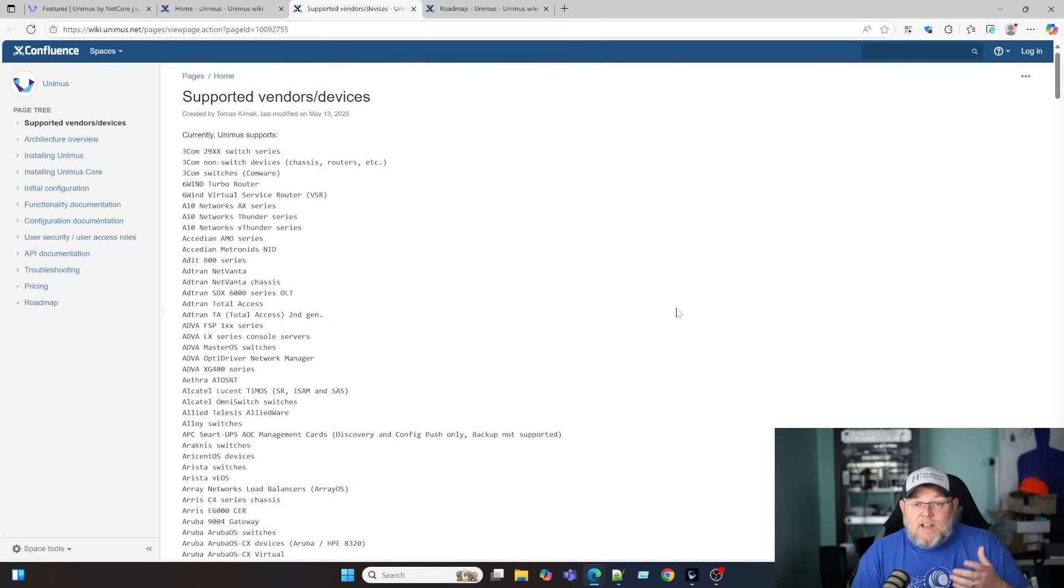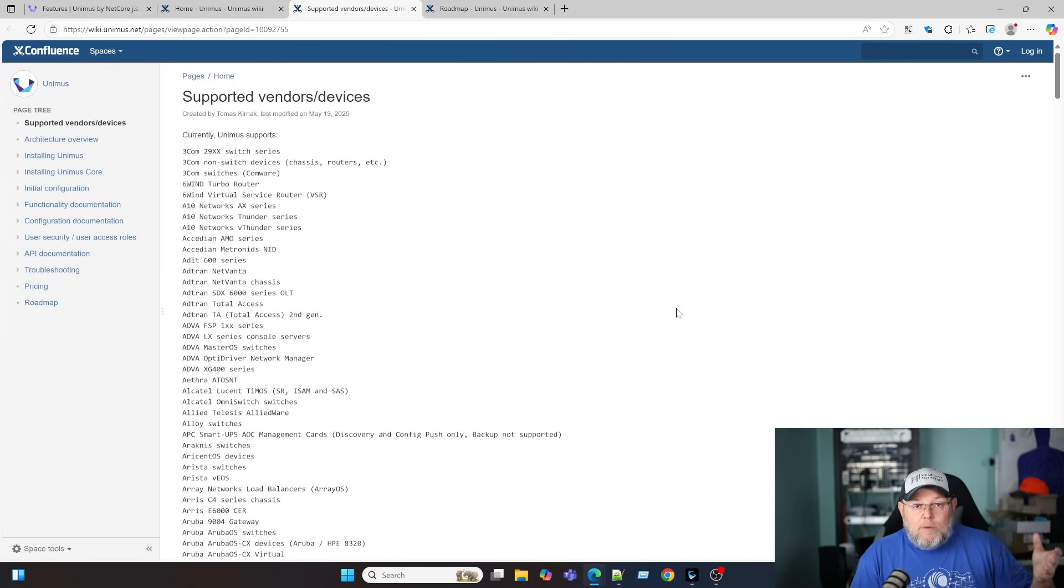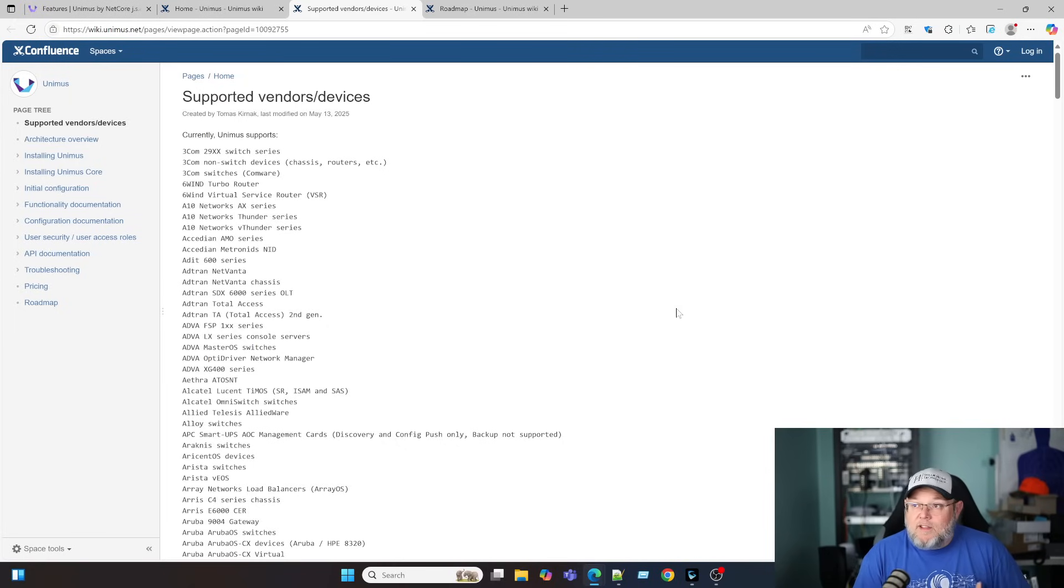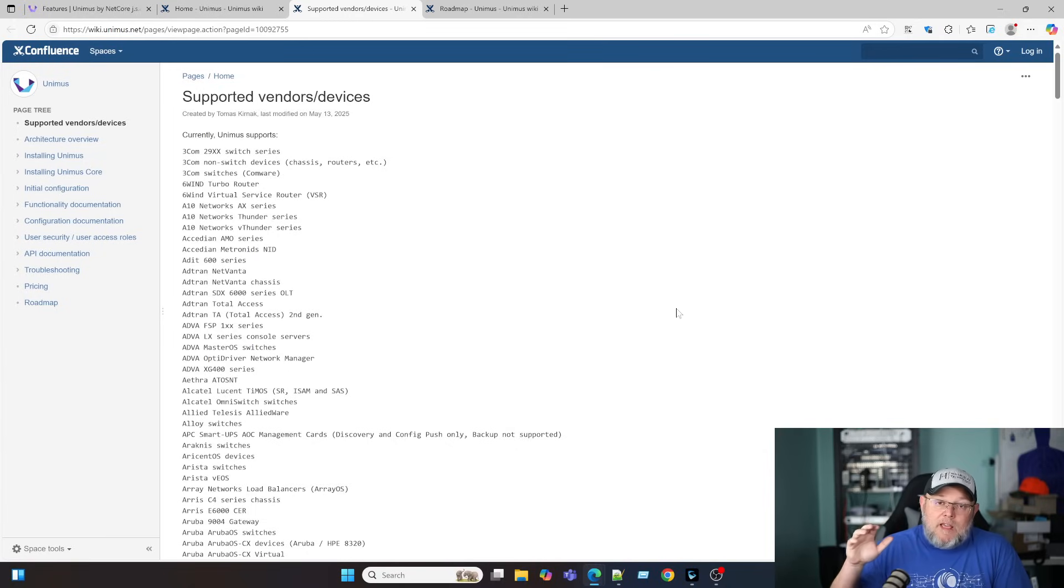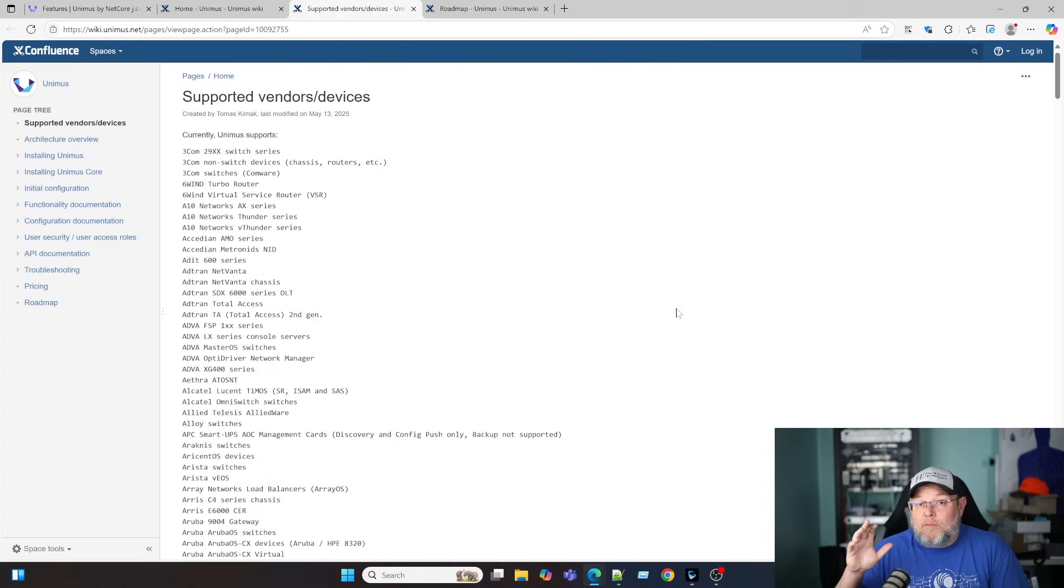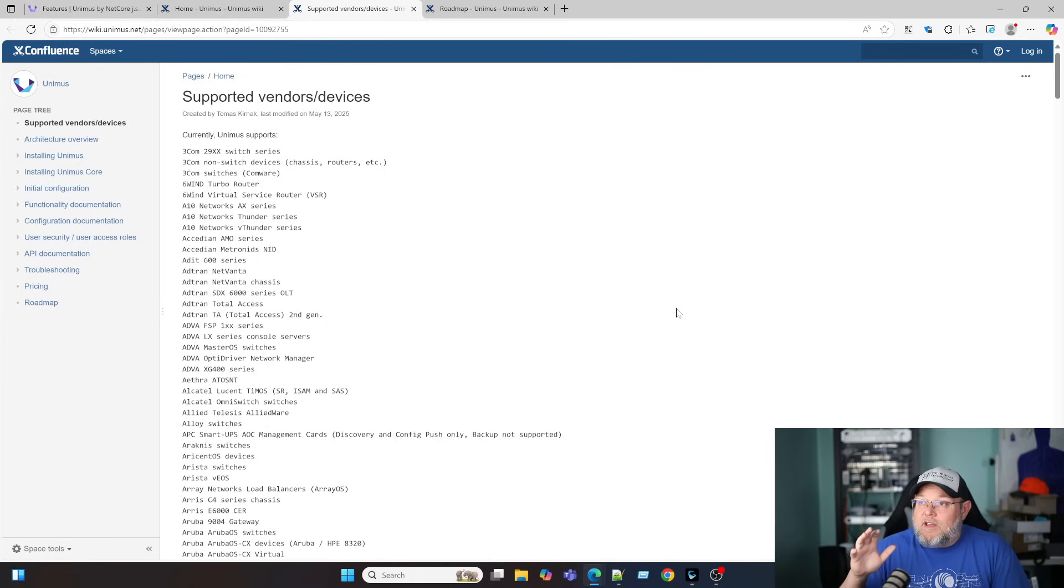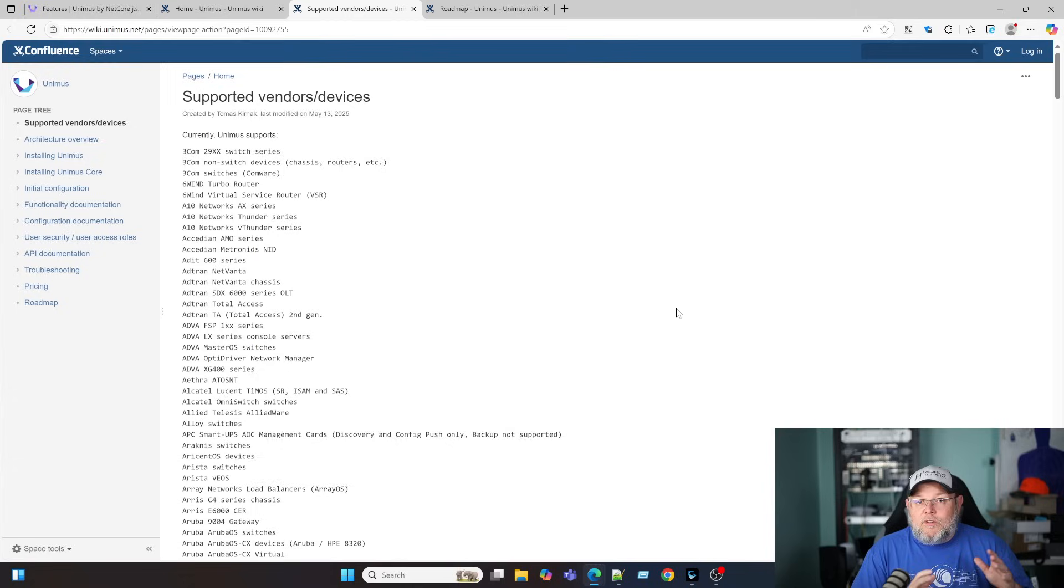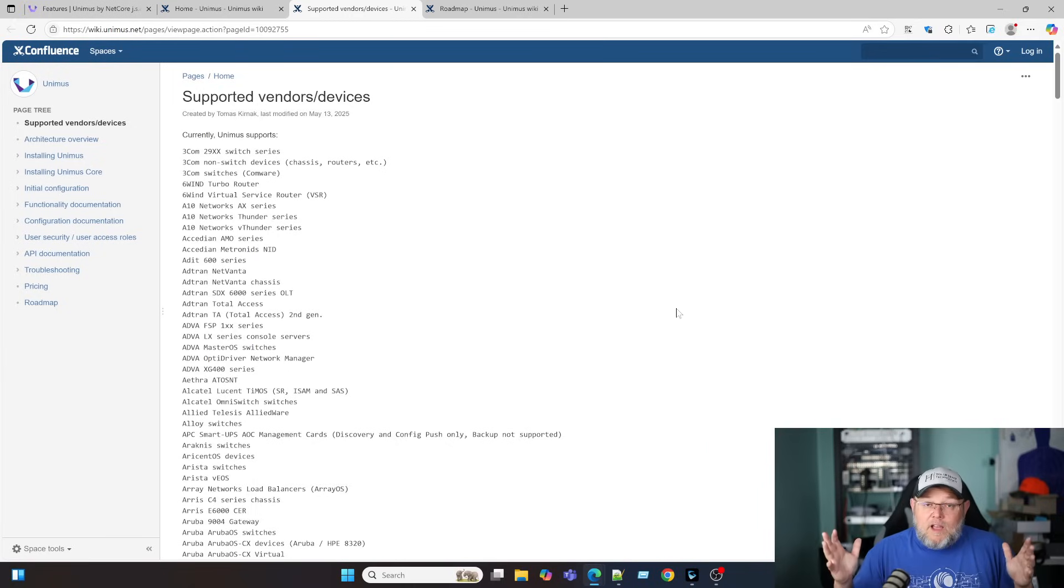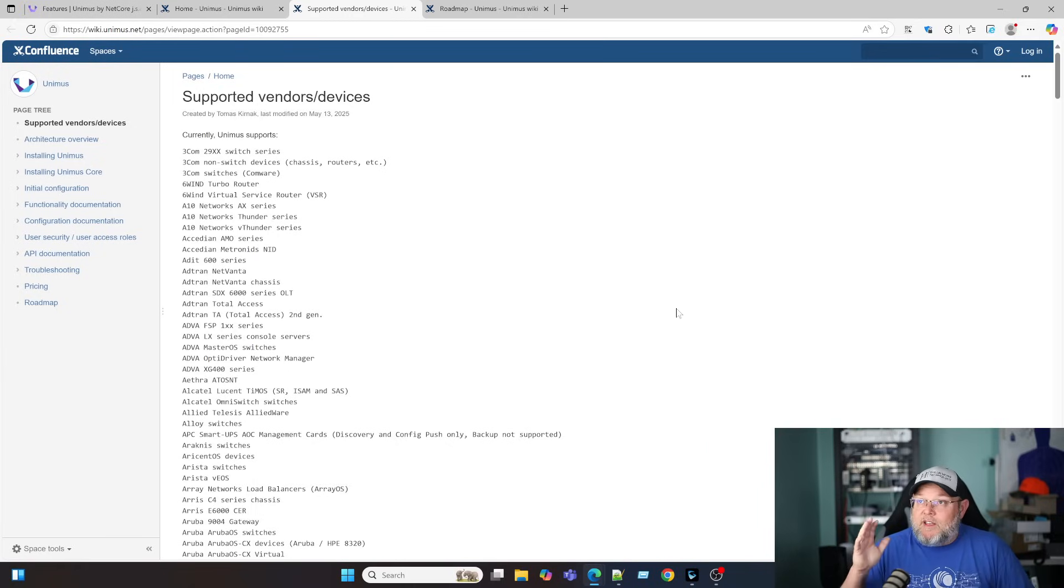And if I've got Netgear and I've got Grandstream and I've got Ubiquity in the same company, this one piece of software is going to be able to monitor and manage those devices from one platform. So, when we start talking about kind of single pane of glass for some of these things, it can be either full network management or multi-vendor management. And that's where Unimus comes in.